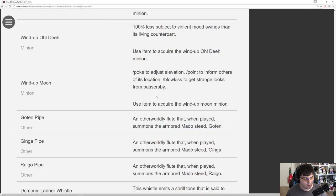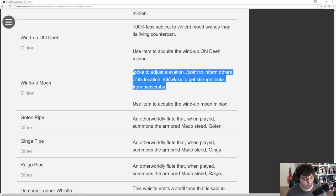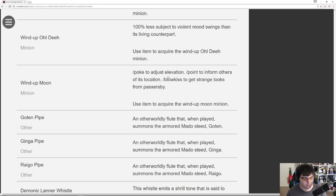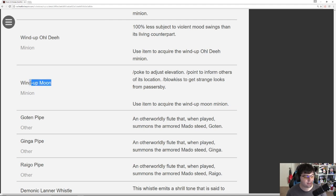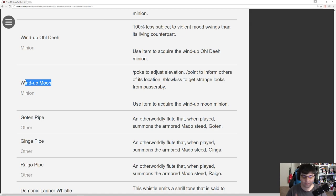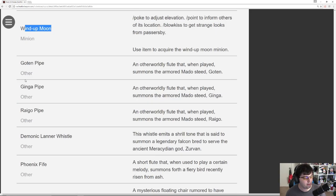Less subject to violent mood swings than its living counterpart. I have to wonder that this is probably going to come from one of the two dungeons I'd imagine. Wind-Up Moon which is poke to adjust elevation, point to inform others of its location, and bloke has you get strange looks from passersby. I'd assume this is for the same reason as the Wind-Up Sun, in order to create different lighting effects and whatnot.